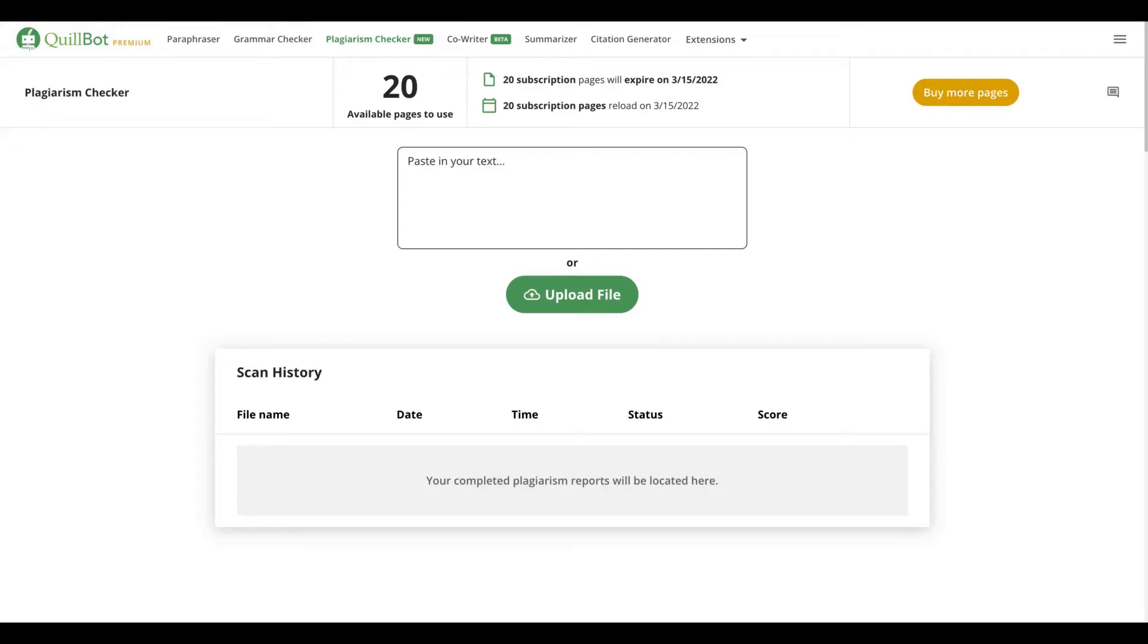Hello guys, Igor here, and today I'm going to show you how you can use Qbot to help you avoid plagiarism.